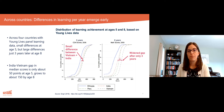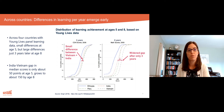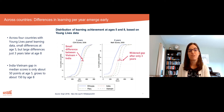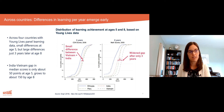These graphs come from Young Lives panel data, which followed the same children across multiple years. Across the four countries with this data, we find that at age five there are very small differences.